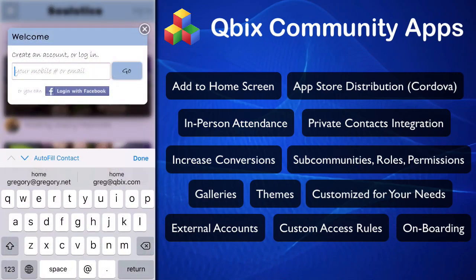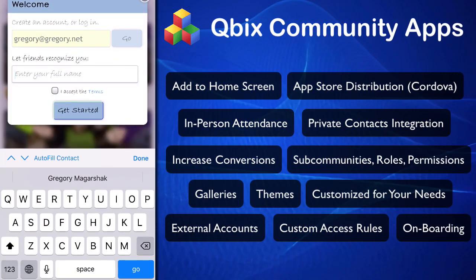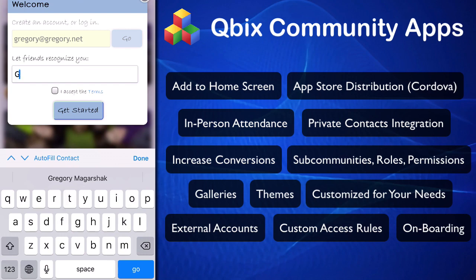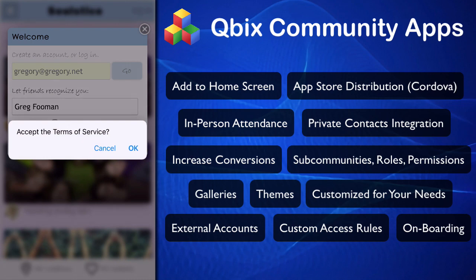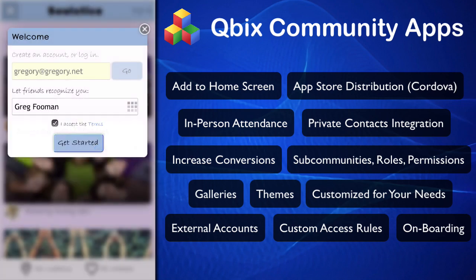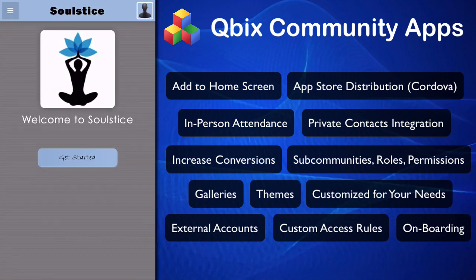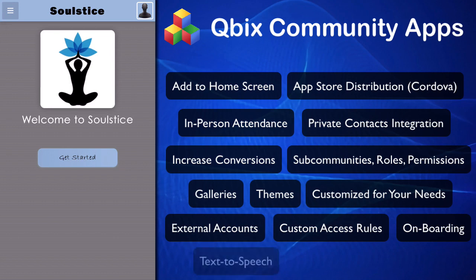I'm going to create a new account. I'll choose one of my other emails and say "Greg Fooman." If I don't accept the terms it asks me, and I say yes, I accept the terms. This is the onboarding process for new users. Welcome to Solstice — this app will help you connect with friends, discover new people with common interests, and much more. Let's get started.